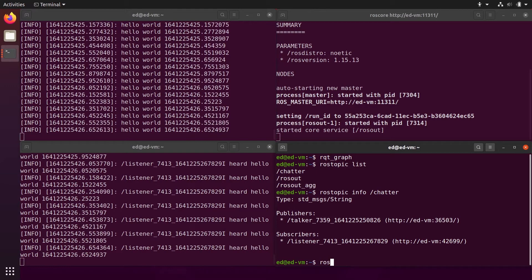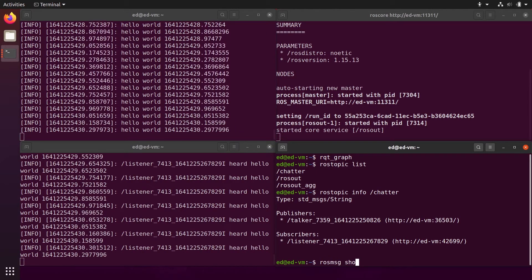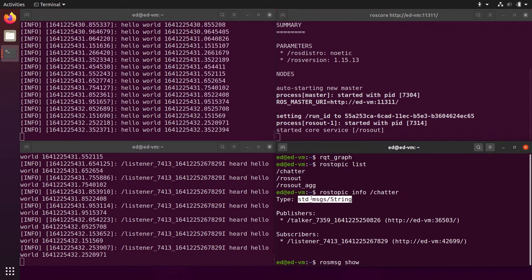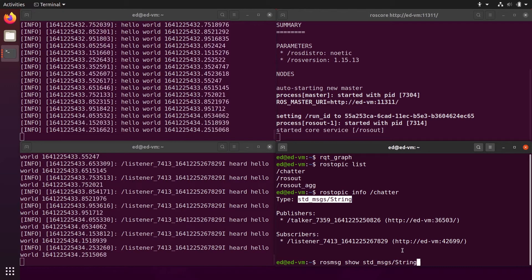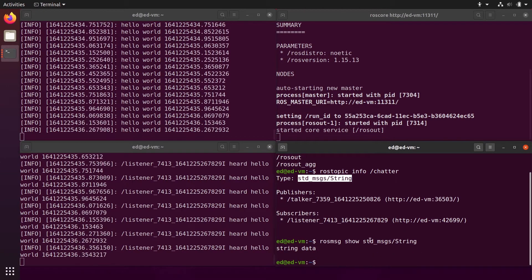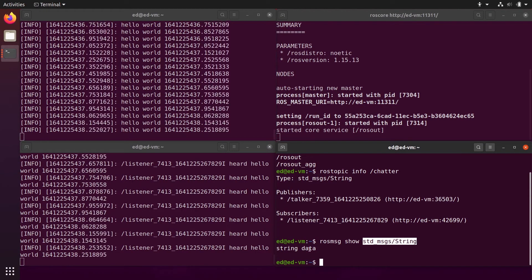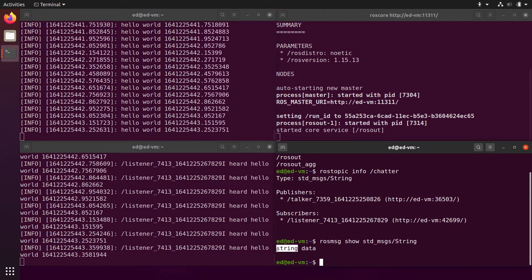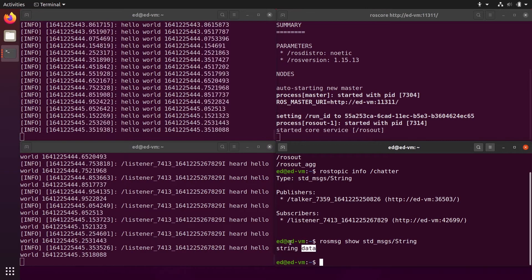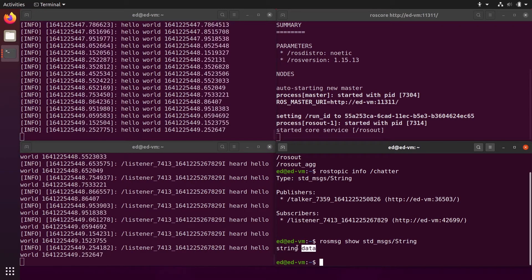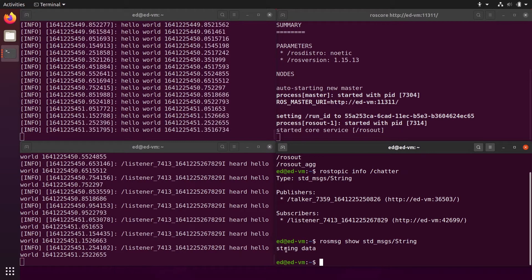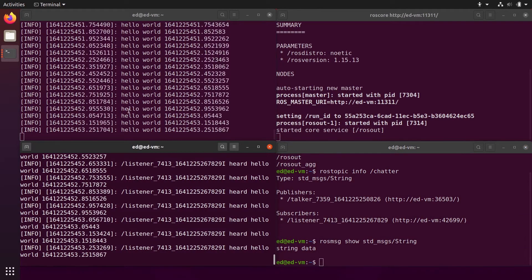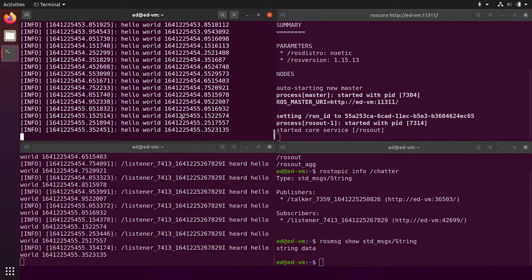The type is std_msgs/String. You can do rosmsg show and then copy the type to see its definition. This message contains a string data field — 'data' is the field name and 'string' is the data type. That's what's being sent: a 'hello world' message with a timestamp.